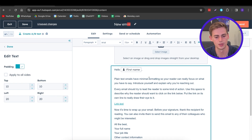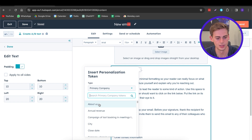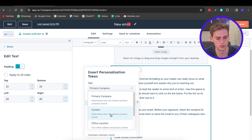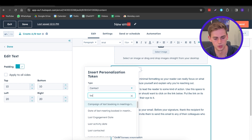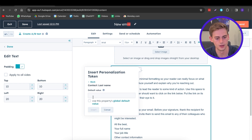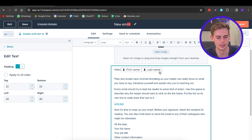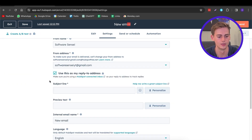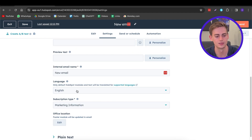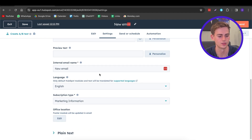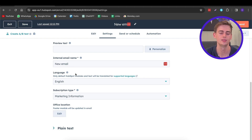You can also customize your email by clicking on Personalize. For example, click Personalize, select what you want to personalize — such as the contact name — and set a default value. So you'd have something like 'Hello, First Name, Last Name.' That's how you personalize your emails. Once you're happy with how your email looks, click on Settings, enter a subject line, preview text, and an internal email name, and then you're pretty much ready to send.